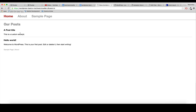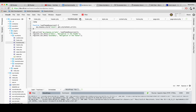Now the excerpt shows but the read more tag no longer works, because we're overwriting the default behavior - we're now using the_excerpt() instead of the_content(). The first sentence still shows as a short excerpt, but we no longer have a 'read more' link. To add that back we have to go to our functions.php.